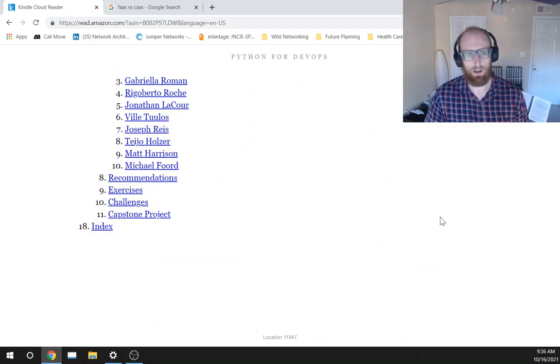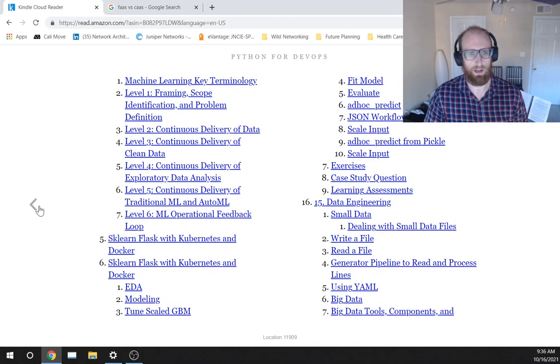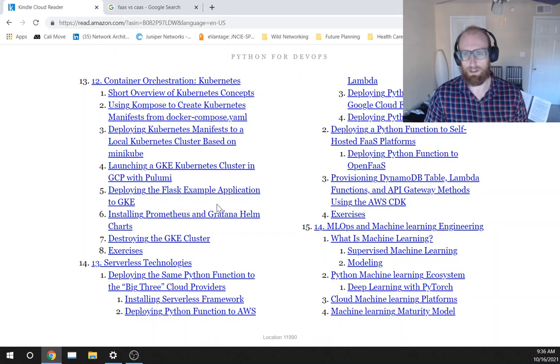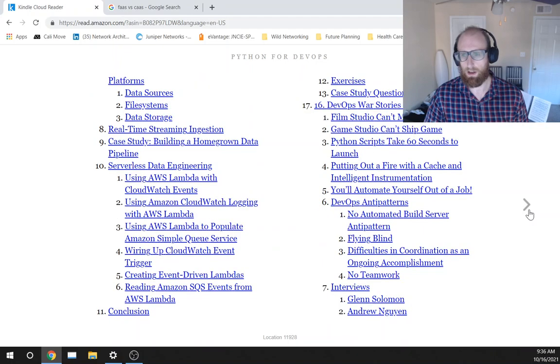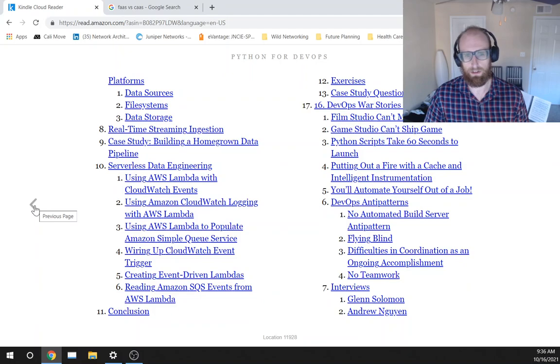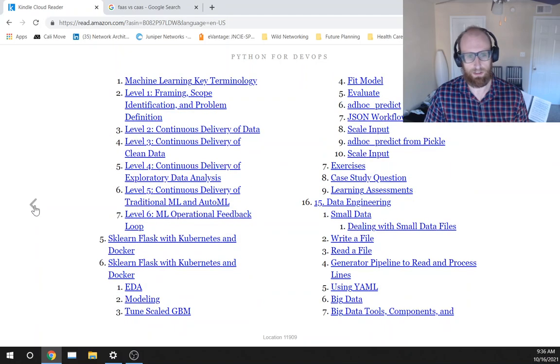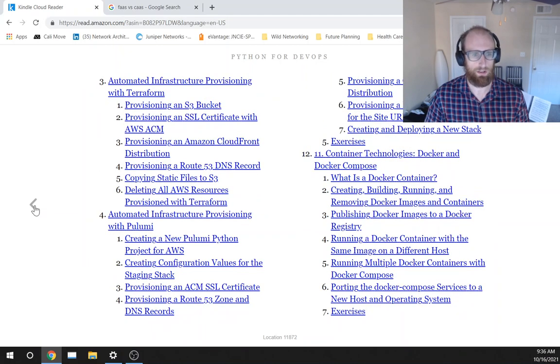So a lot of this book, as I said, isn't kind of the content I was expecting. But I think once we start getting into the machine learning stuff, the data engineering stuff, the stuff that I'm more directly interested in.